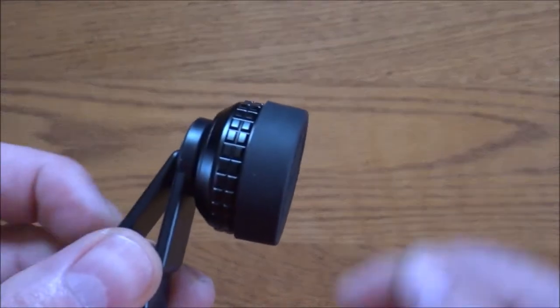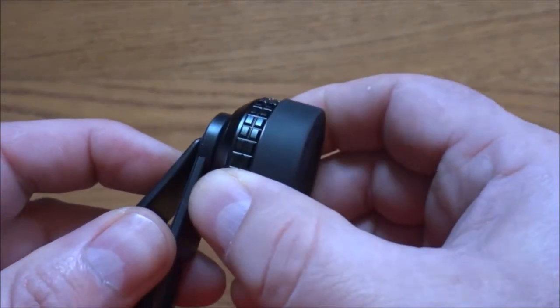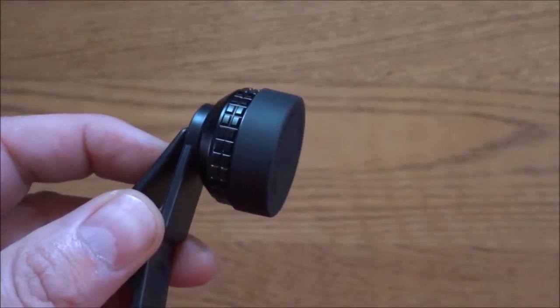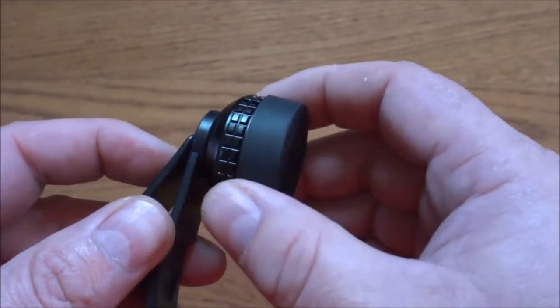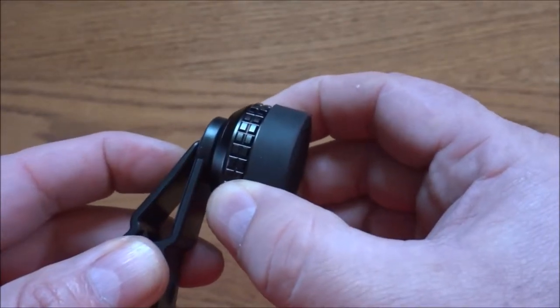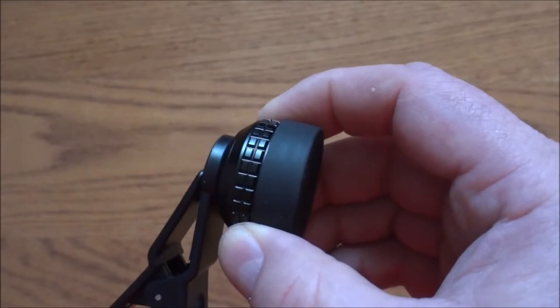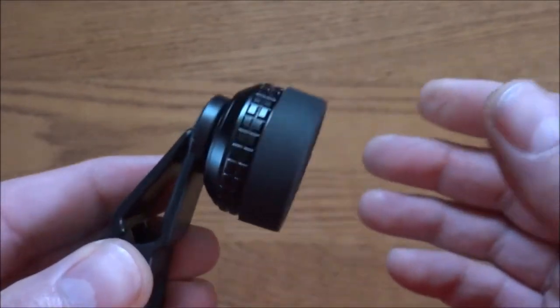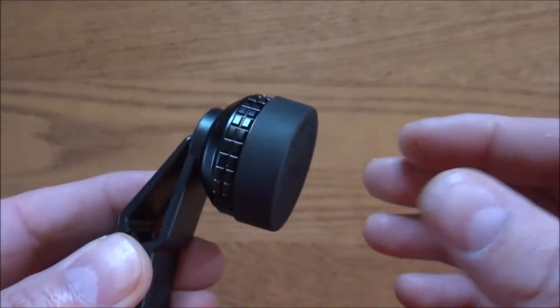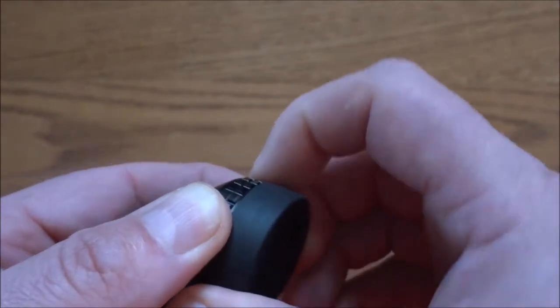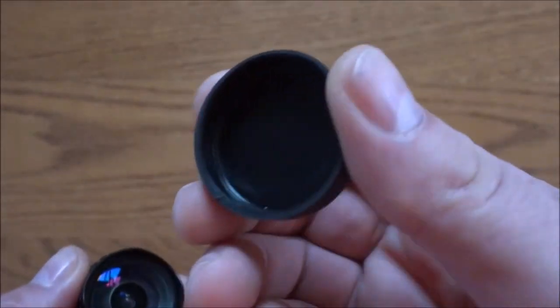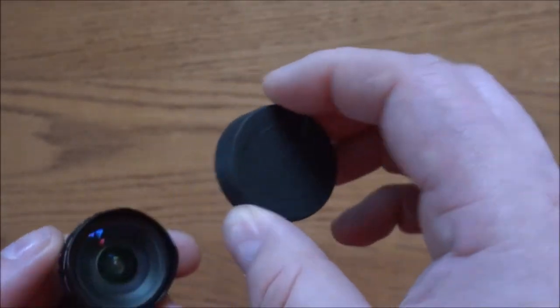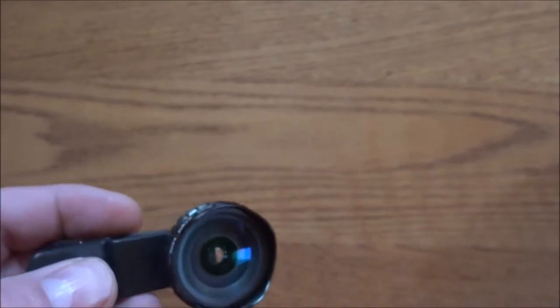And once again, all you have to simply do is line up the threads, twist it on until it just gets tight. Don't over-tighten it—that's something you never want to do. Once you feel it get tight, maybe give it a little bit, like maybe an eighth of an inch extra twist to make sure it's secure, and that's it.